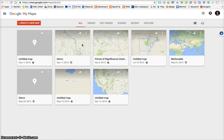I'd like to give you a quick tutorial on how to use My Maps, which is a Google product that we're going to be using this week for one of our tasks — creating a route.